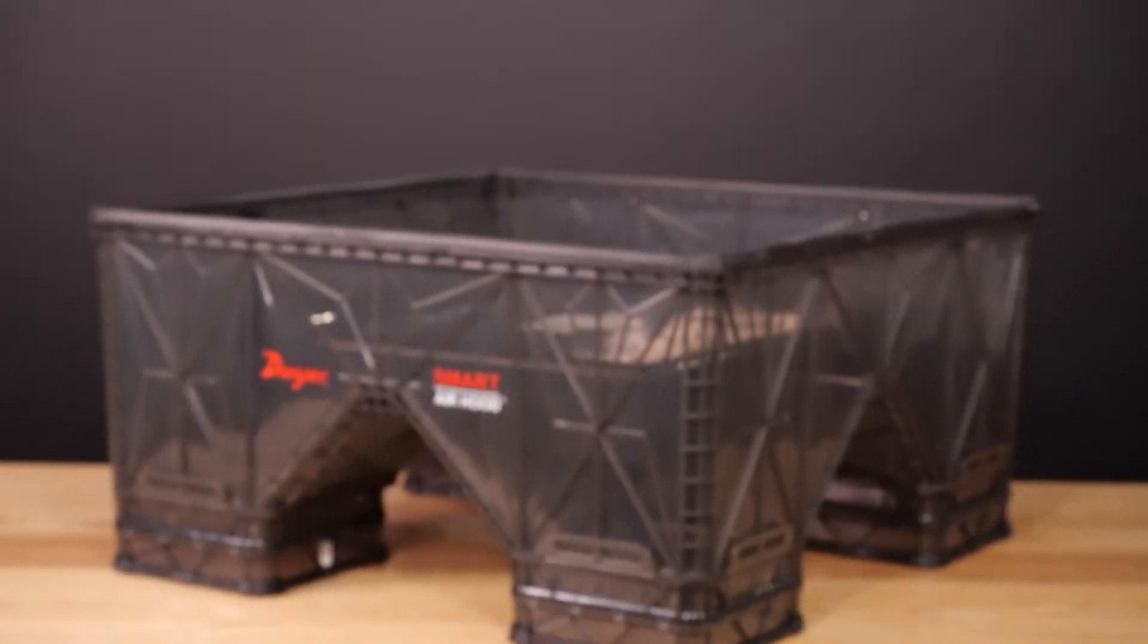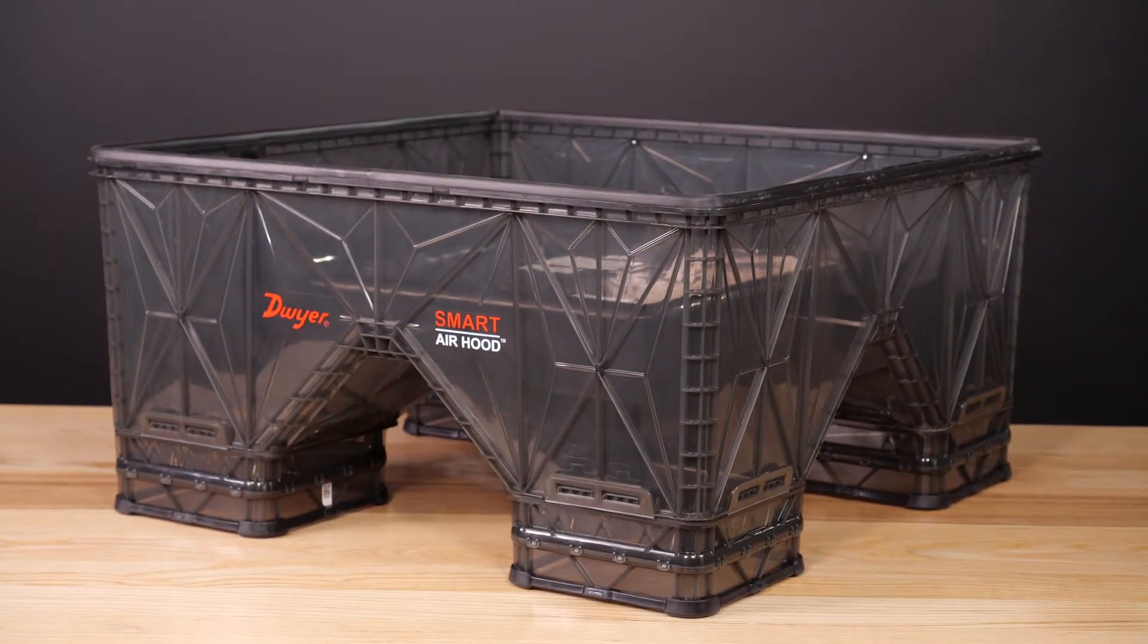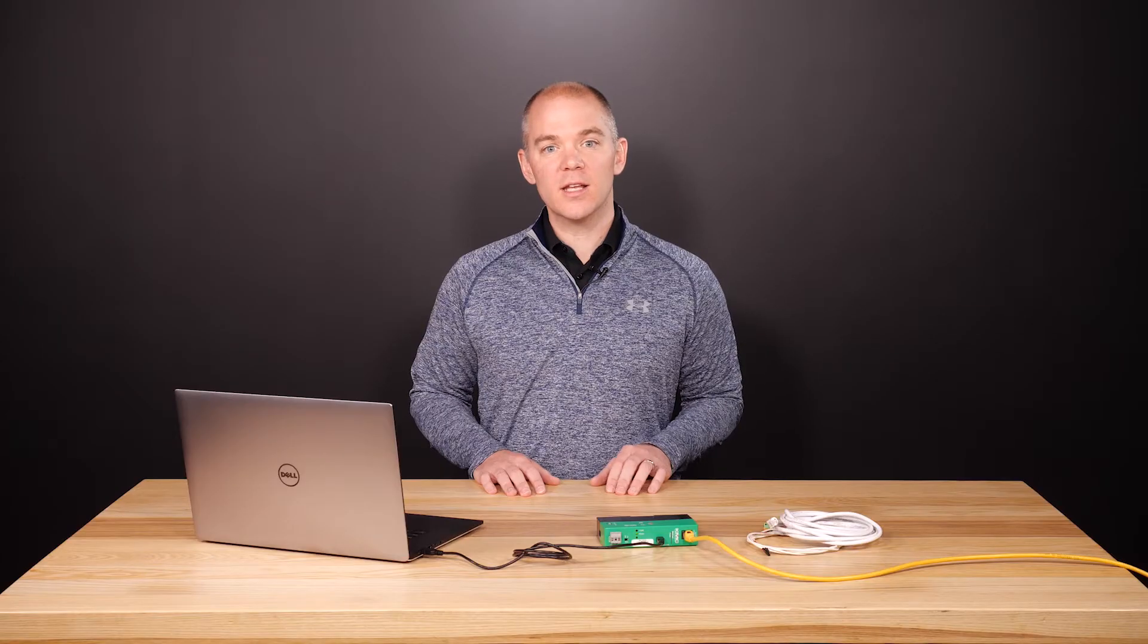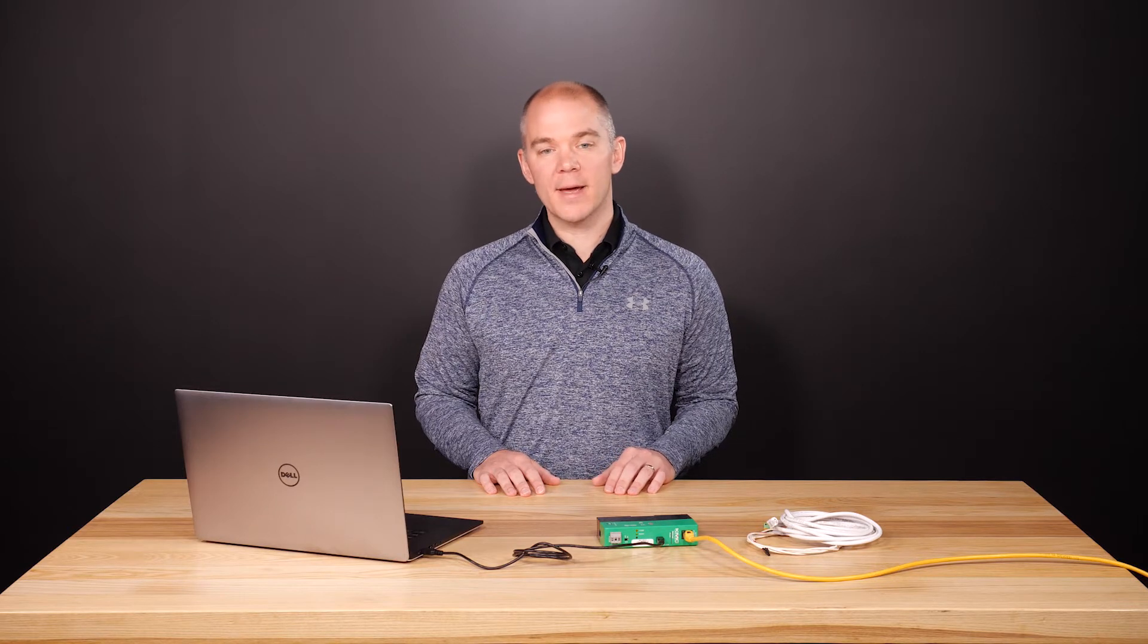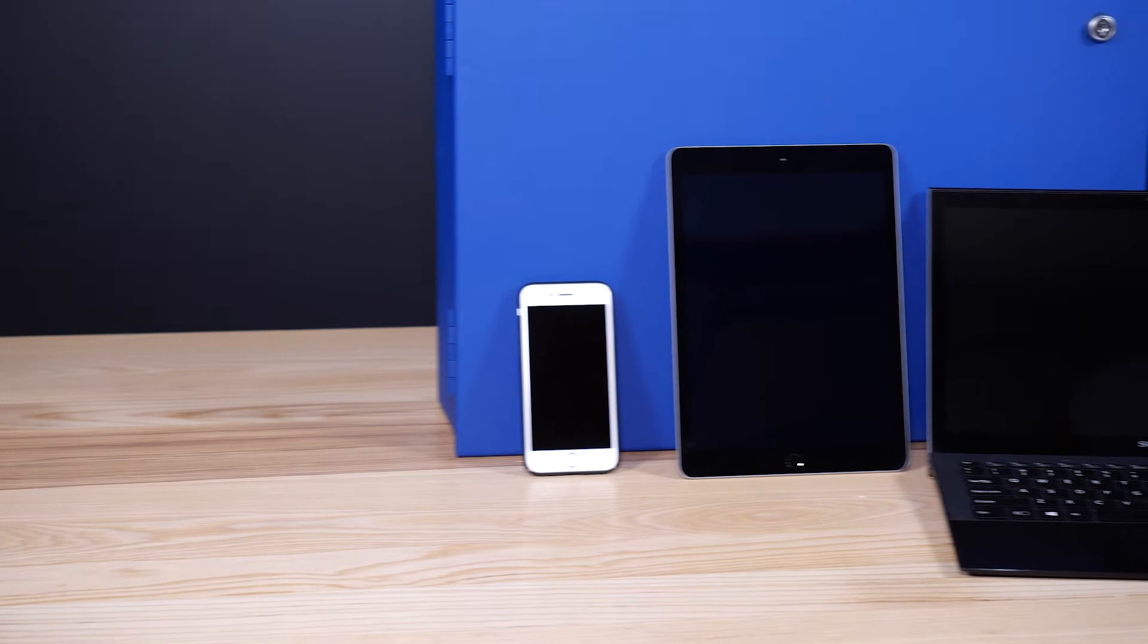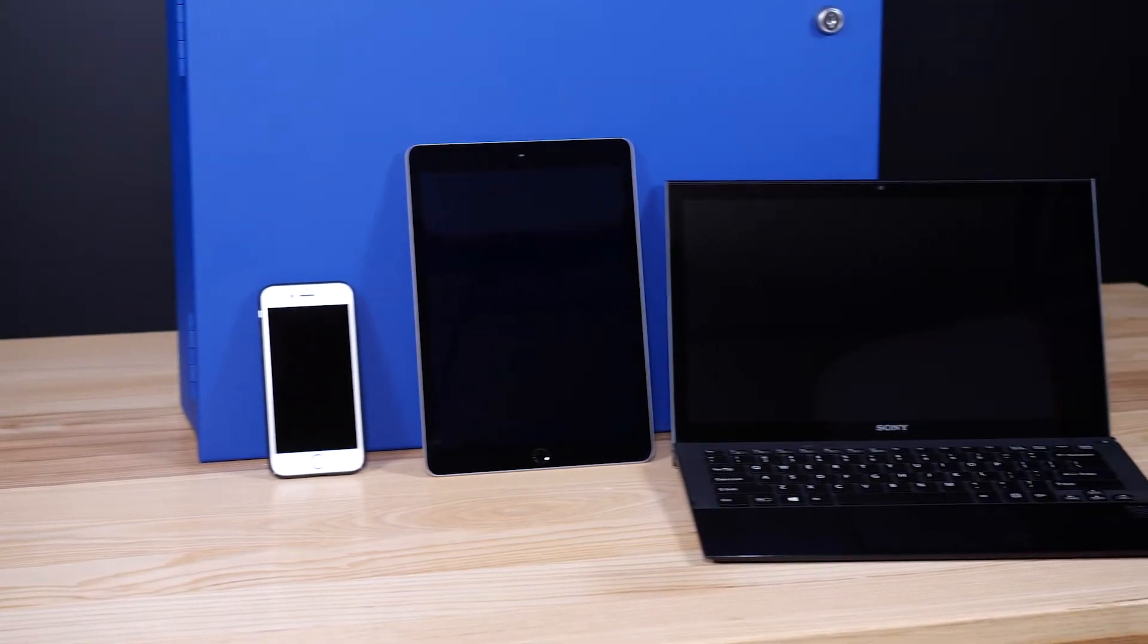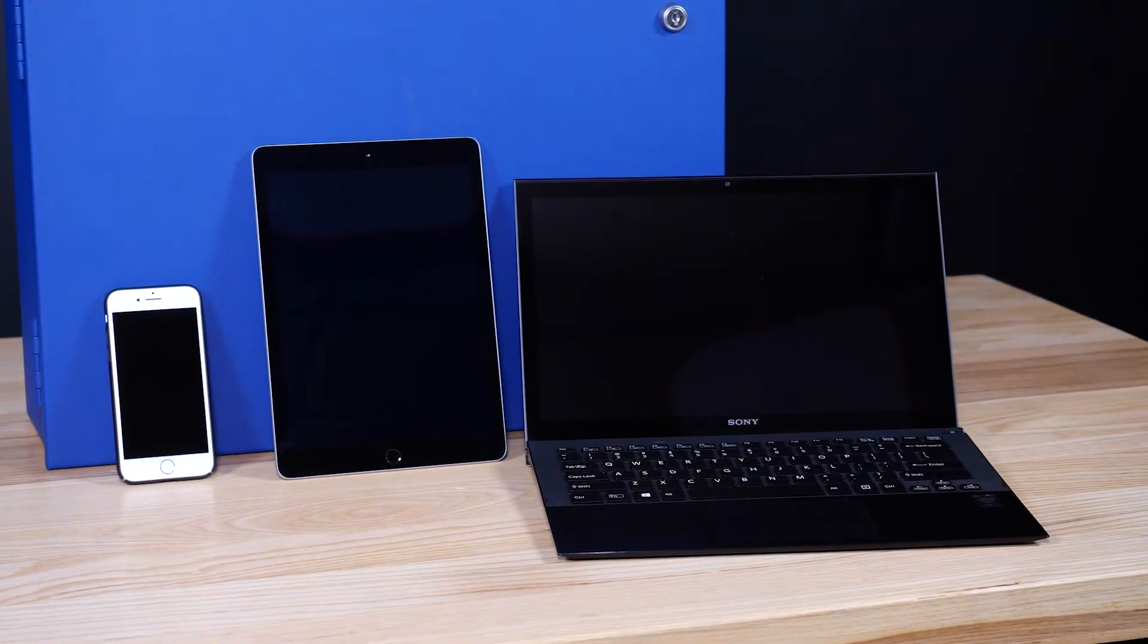First, a flow hood or other accurate method to measure airflow. Second, the engineering design specs for minimum and maximum airflow set points. Third, a device to access the router, such as a tablet, laptop, or smartphone. And fourth, a username and password with permission to the VAV balancing feature in the router.